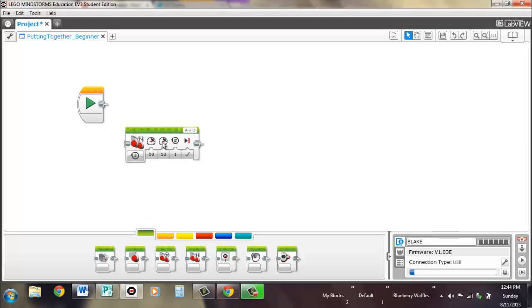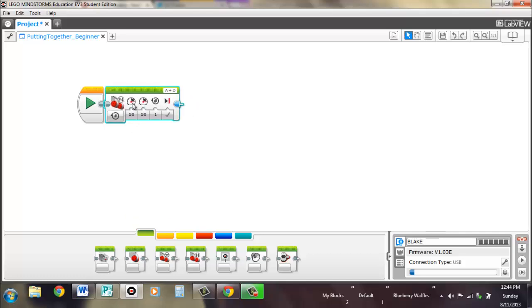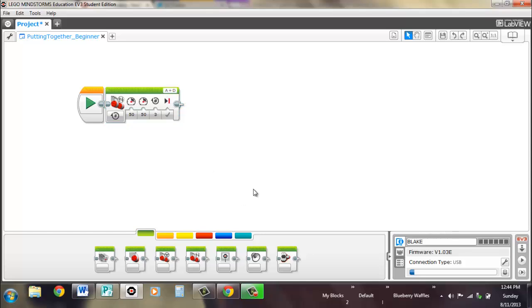We'll plop out a move block here, a steering block, the tank kind. And let's say it's got three rotations, the ports are right, A and D for our robot. You might have to change that though, depending on where your motors are plugged into.